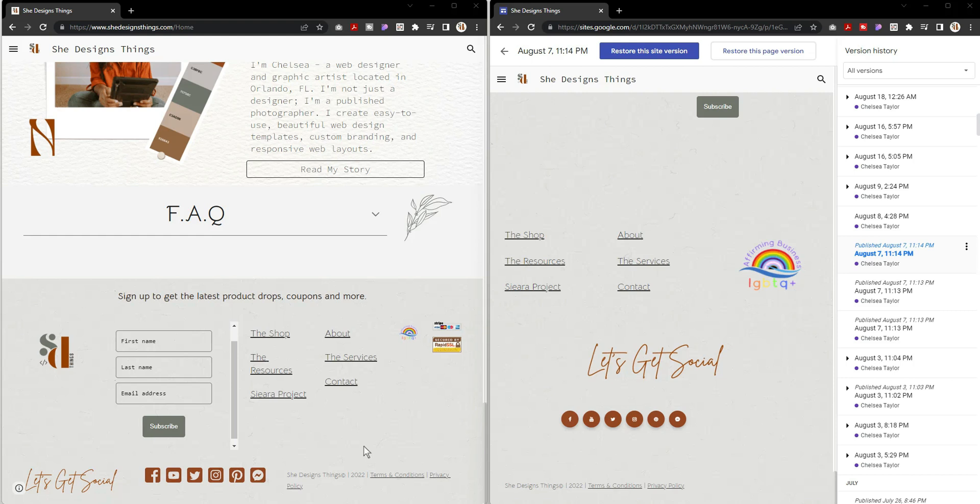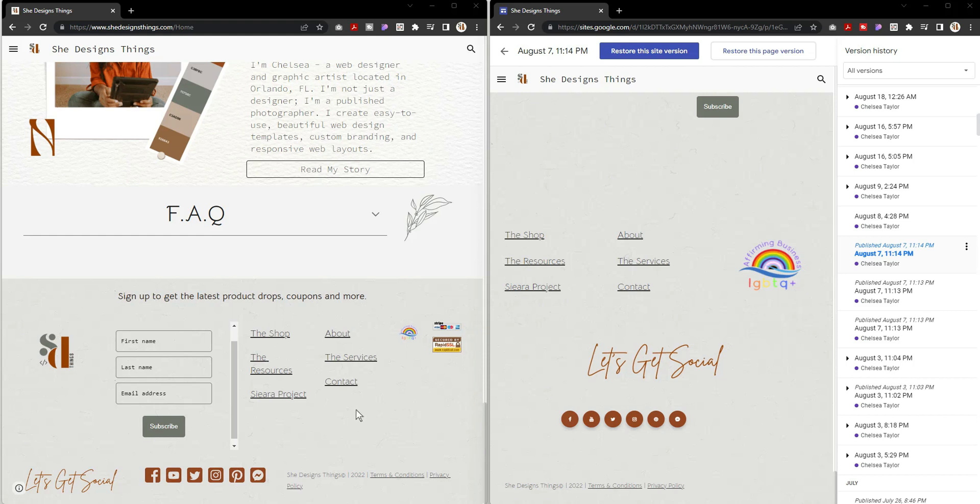When you run your SEO checks, believe it or not, these still read on your SEO. Your embedded information actually does read as a part of your SEO, so be very careful in your tags.